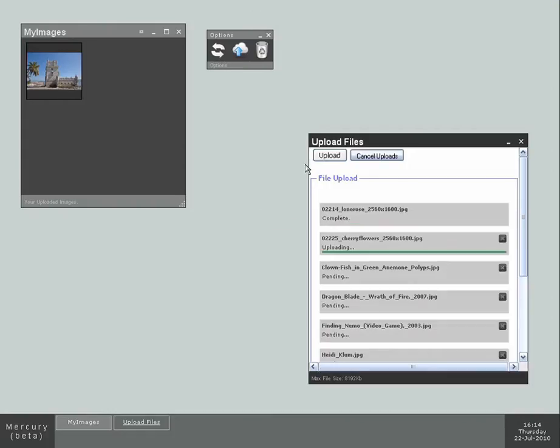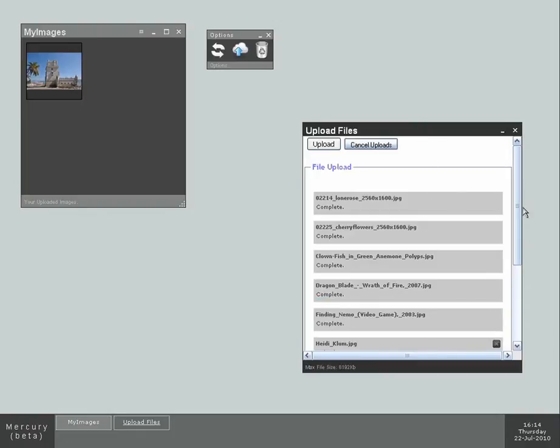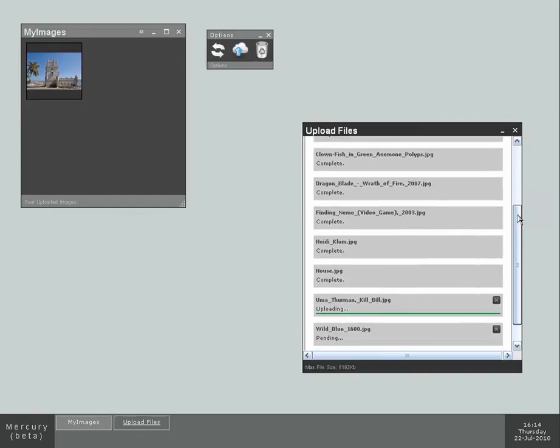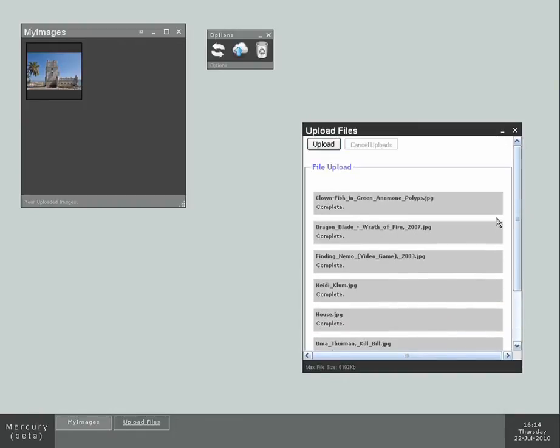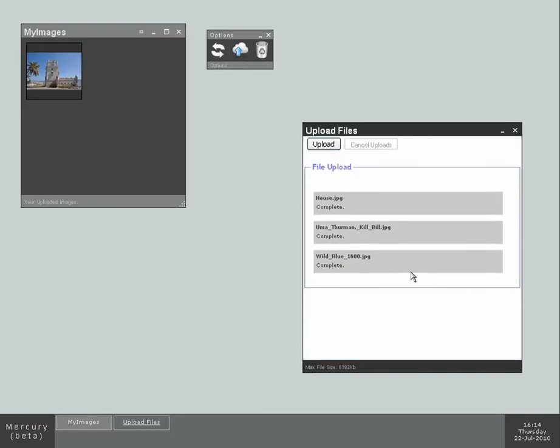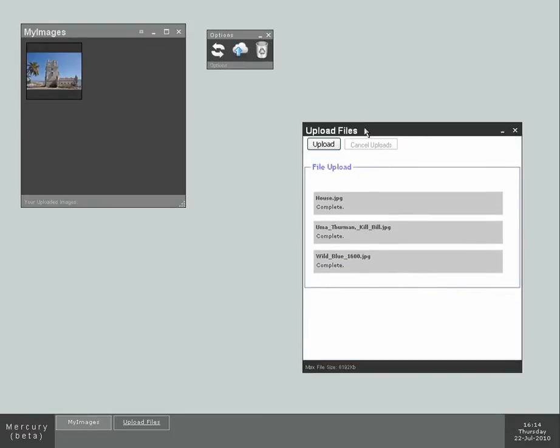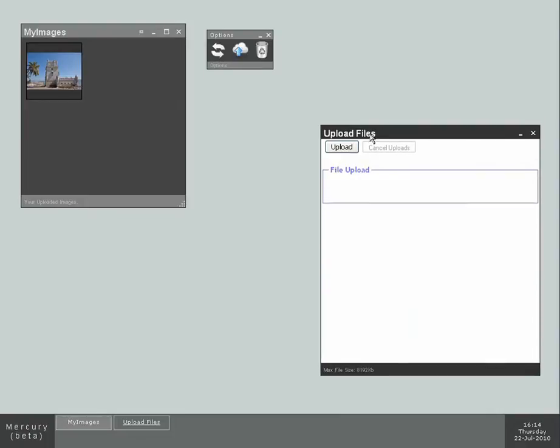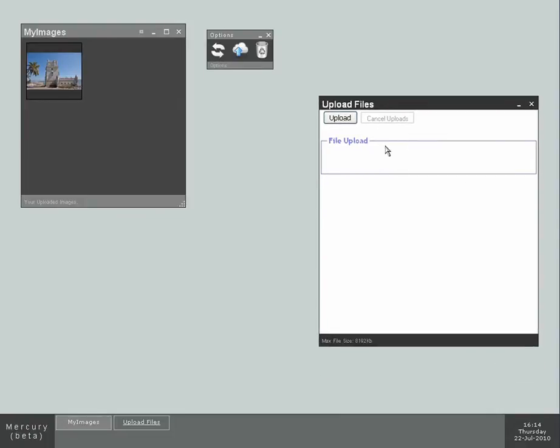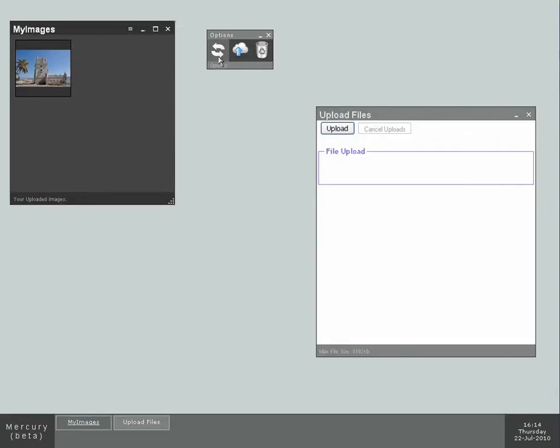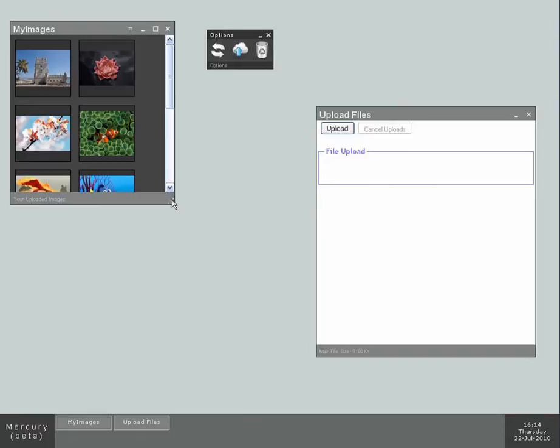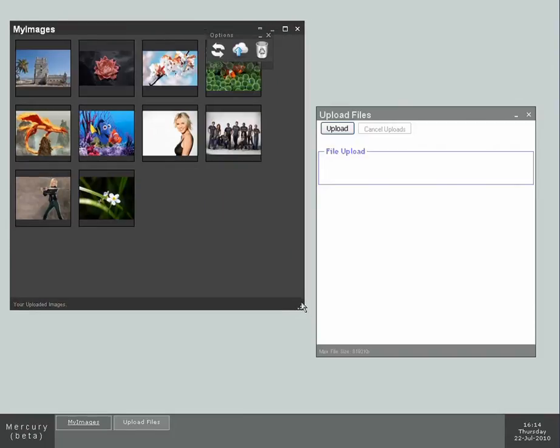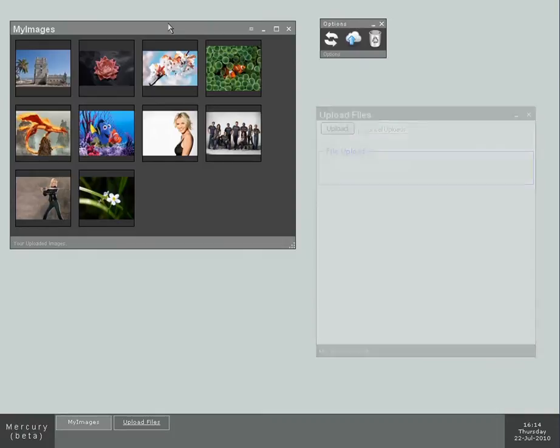So as you just saw, I selected multiple files for upload, and the system is working on all of them, uploading them. As the upload finishes, you can see the upload list getting resized. So in my images application, if I do a refresh now, I'm gonna see all of the pictures I told the system to upload. Here they are.